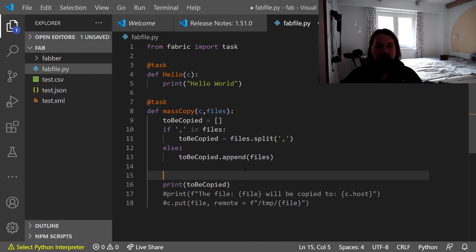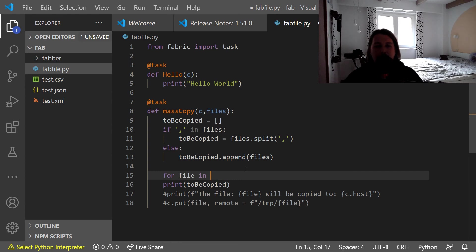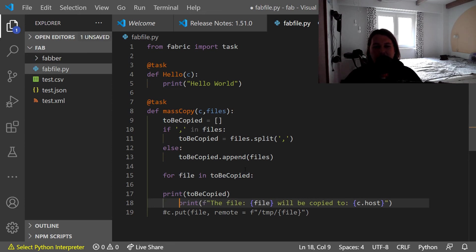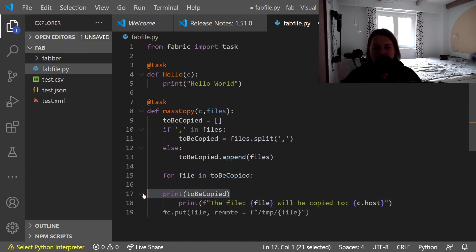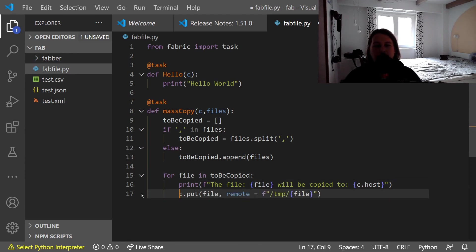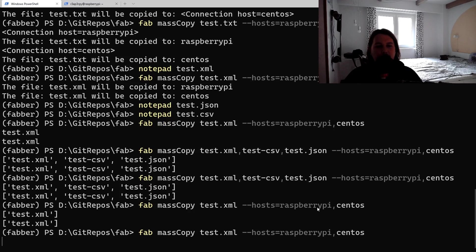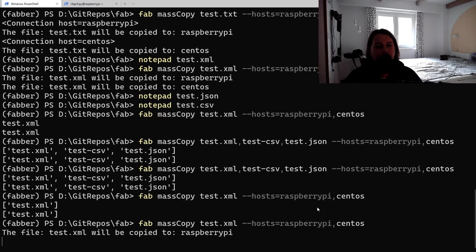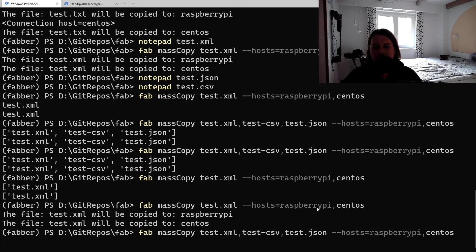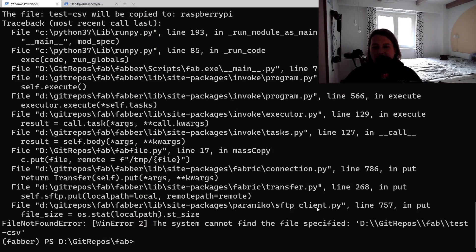What we would like to do is go over each file in the toBeCopied. And we say that the file will be copied to host, and we would like to remove the comma from here. It seems to be working.